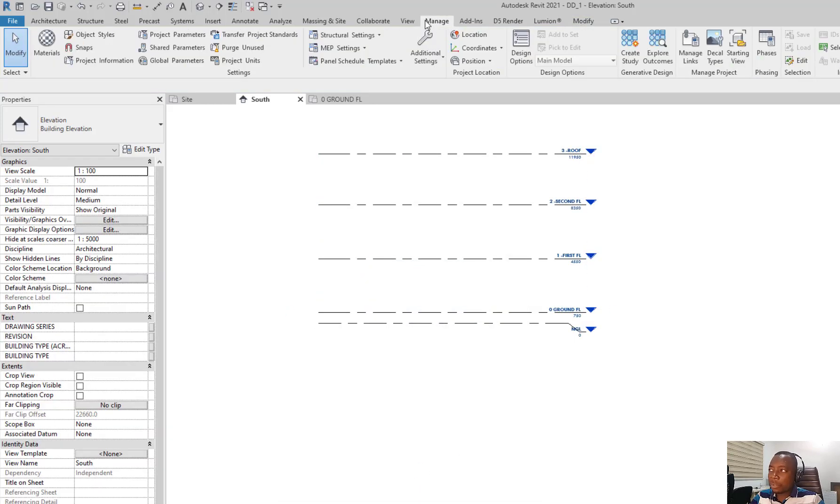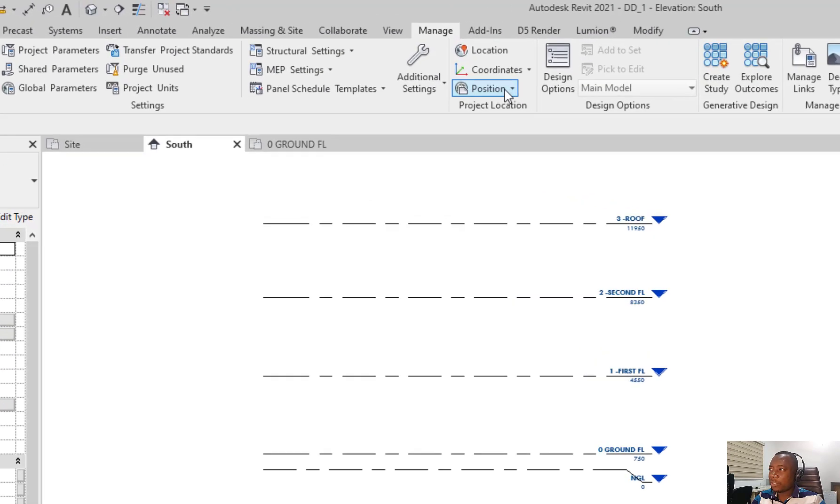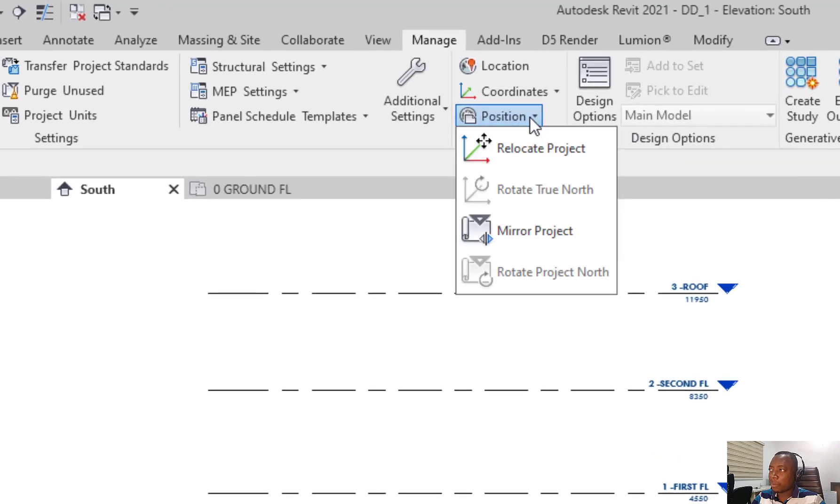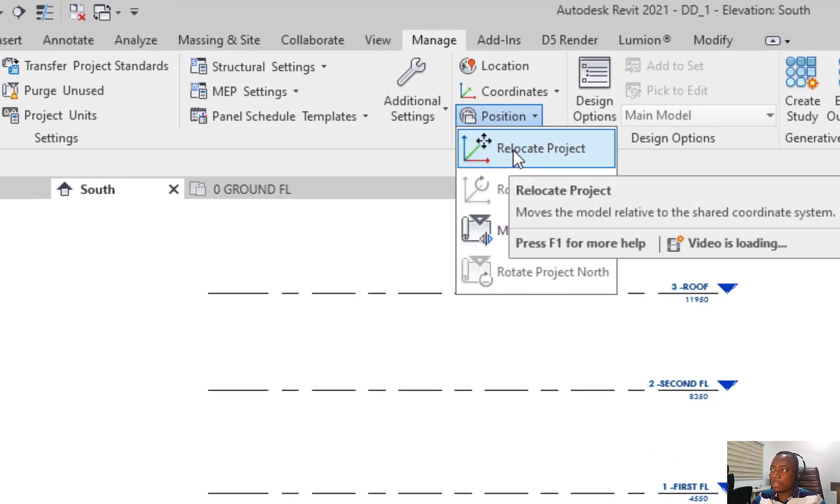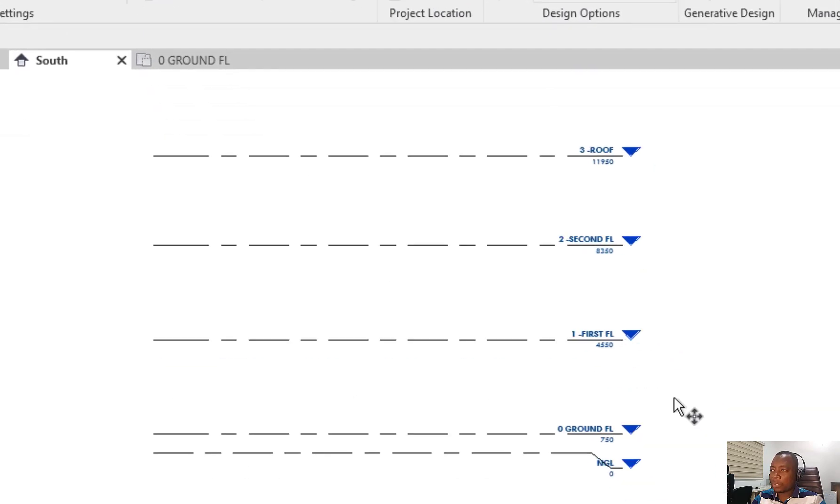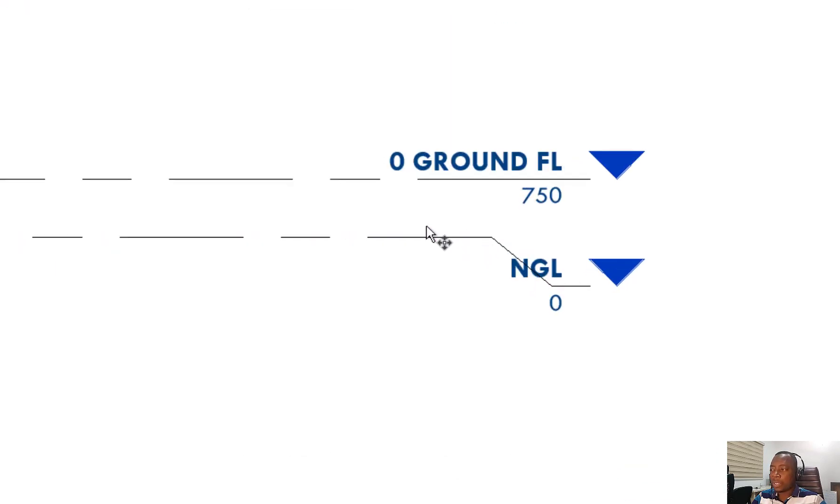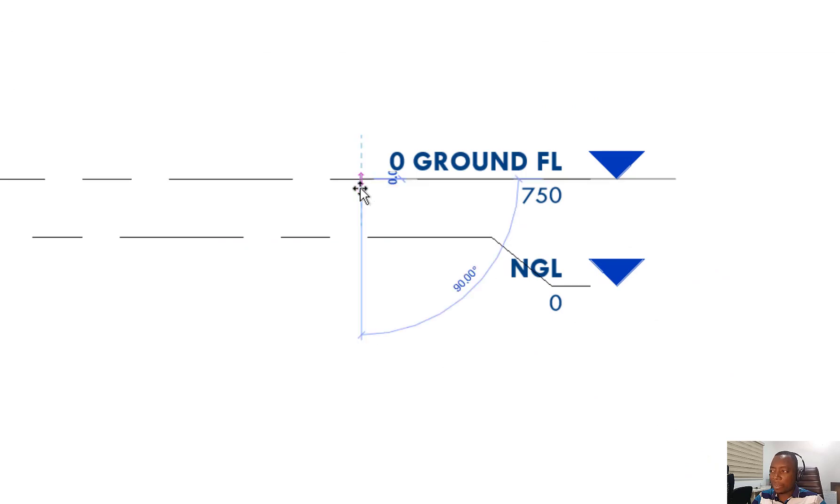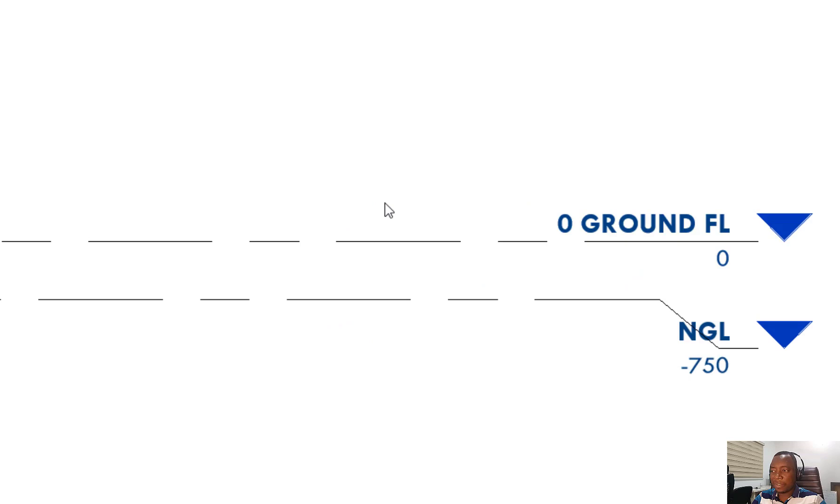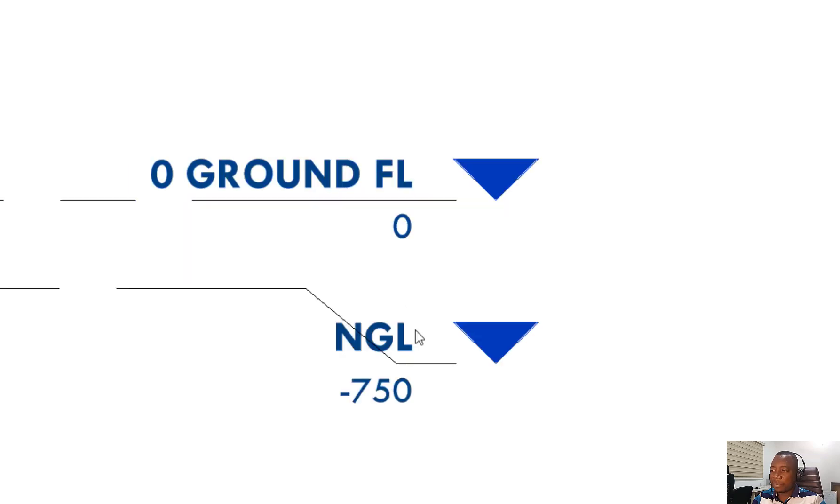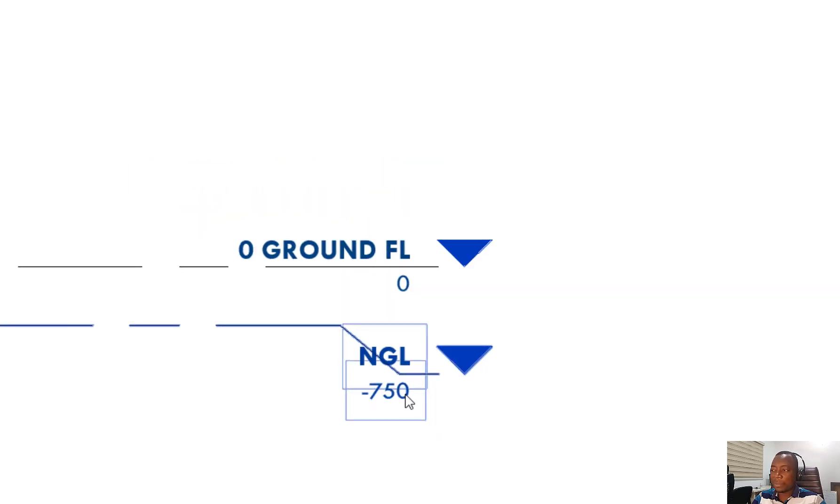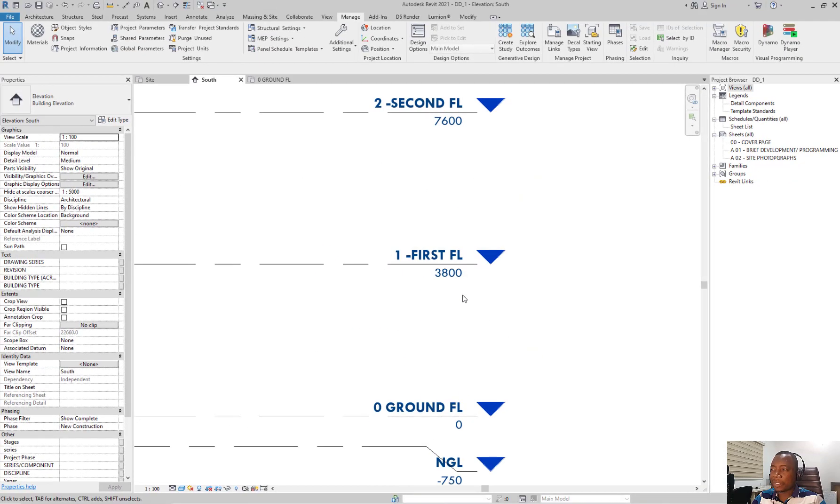And from the manage tab, you click on position. And under position, select relocate project. With relocate project, I'll just select the ground floor and then I'll move it to the position of the 0. The ground floor is now 0. The natural ground floor is minus 750.